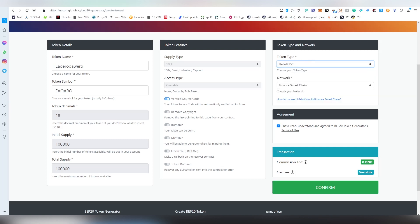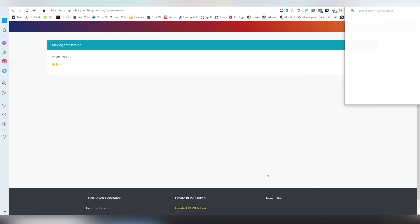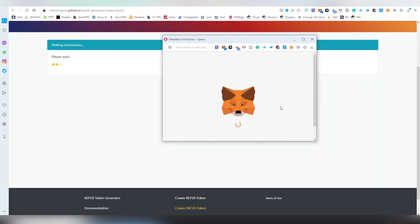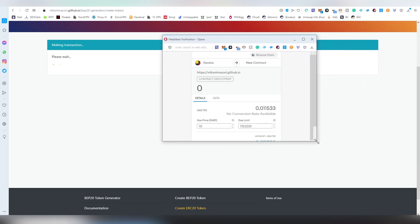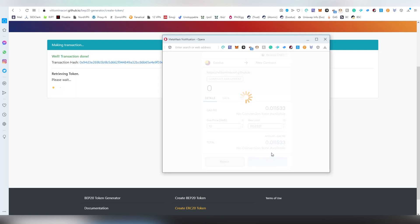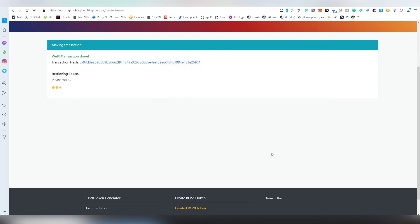So we're going to be clicking now confirm and we're going to be obviously using MetaMask. Make sure that you are in the Binance Smart Chain there and here's going to be the cost. I think that this is around six dollars as of right now to basically deploy it. This is varied by obviously the cost of current price of BNB and we're going to be confirming this. This is going to be taking around 15 to 30 seconds usually.